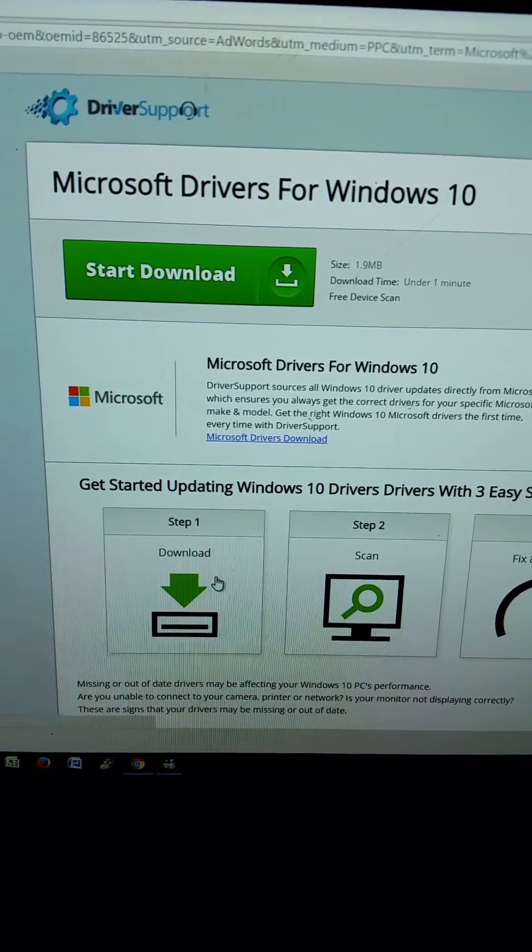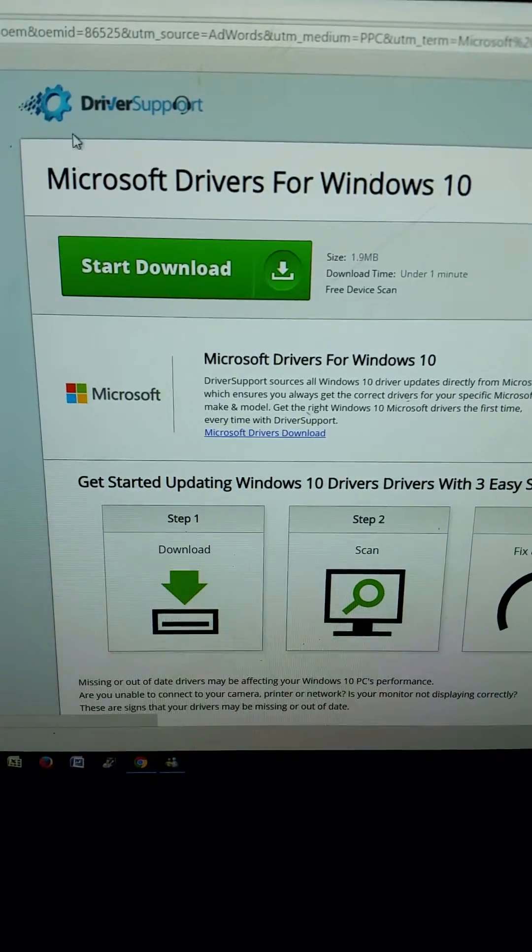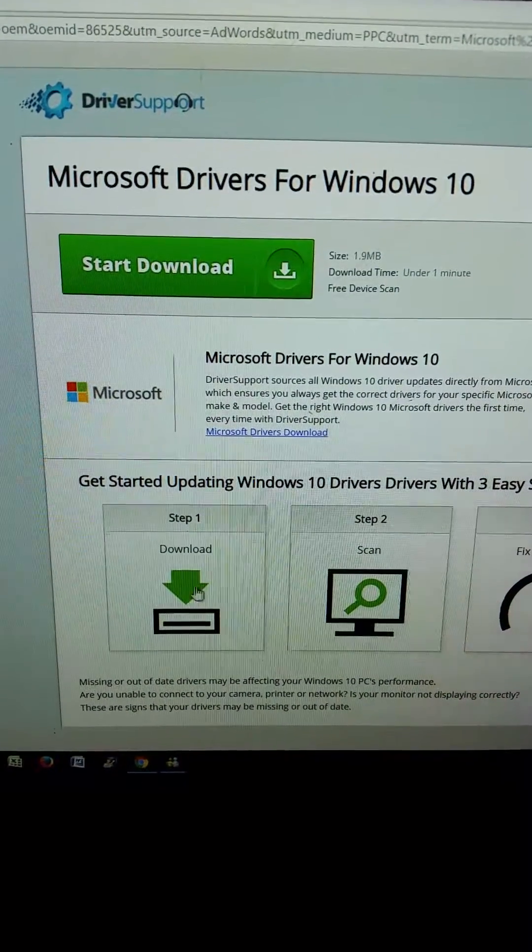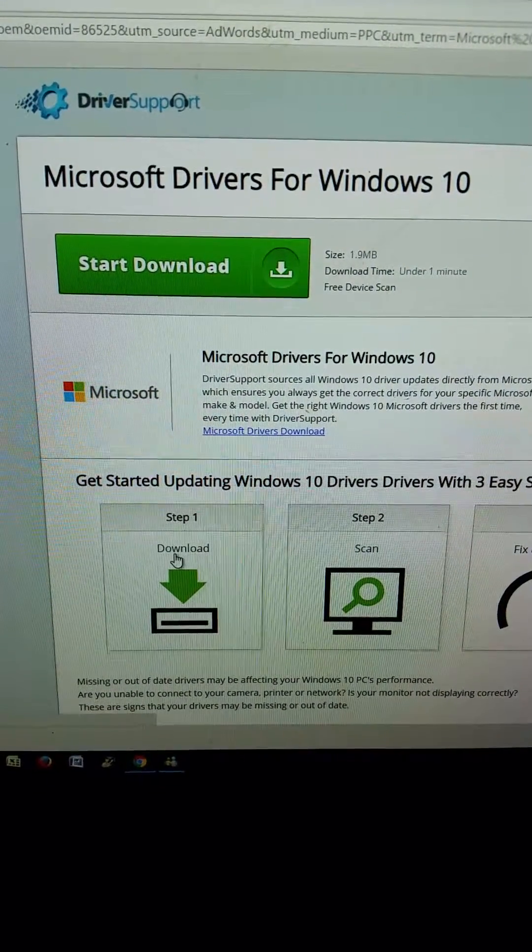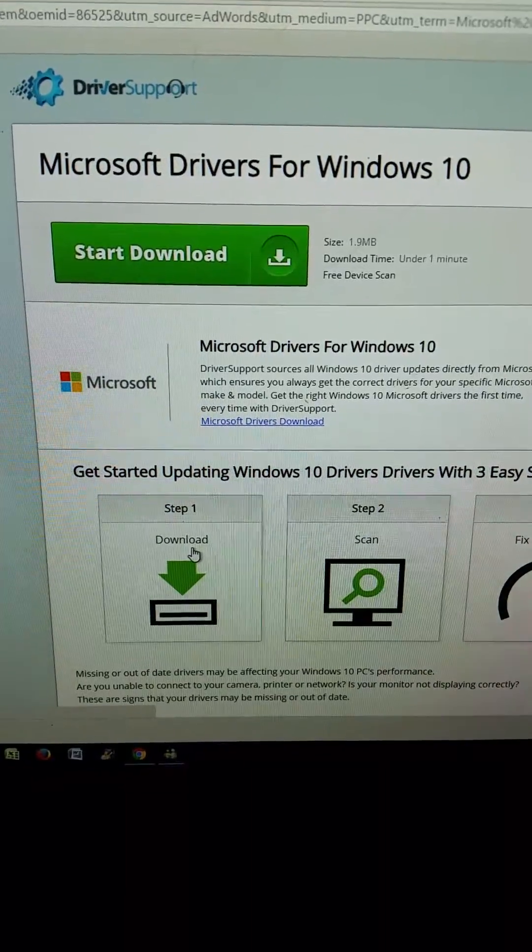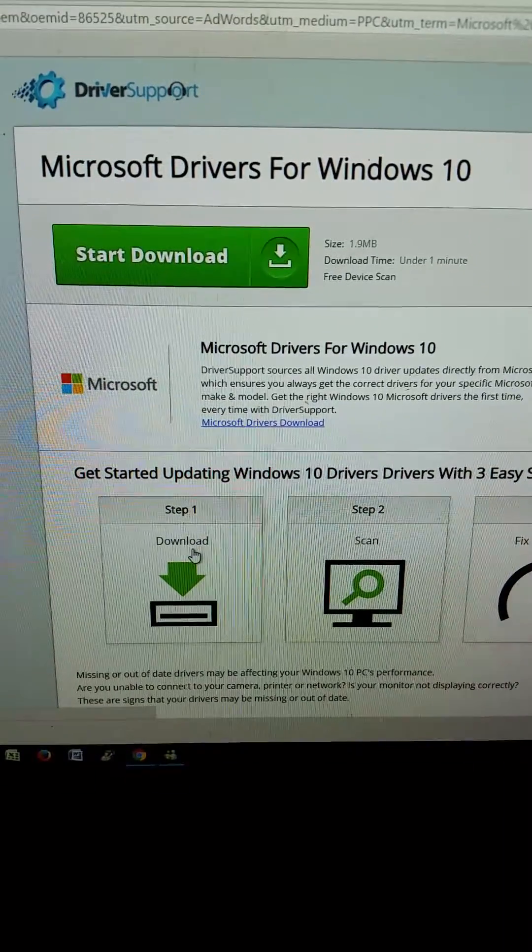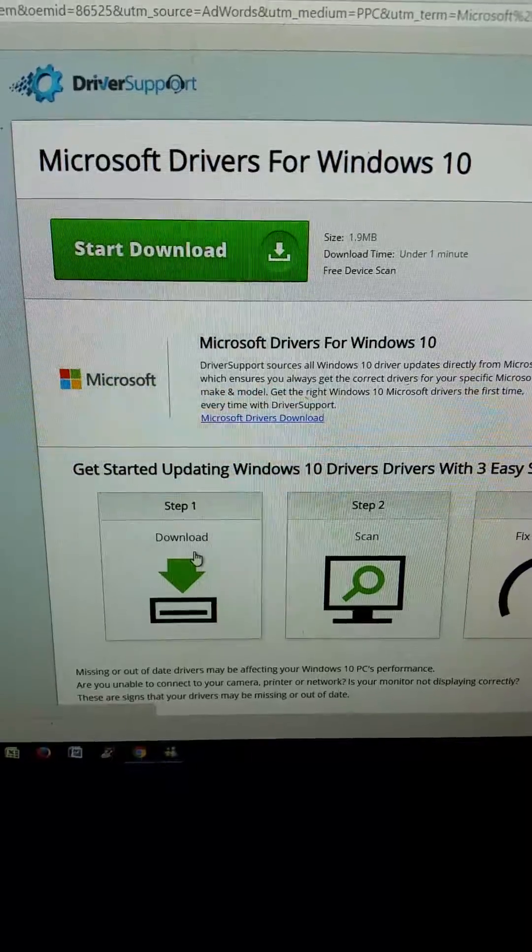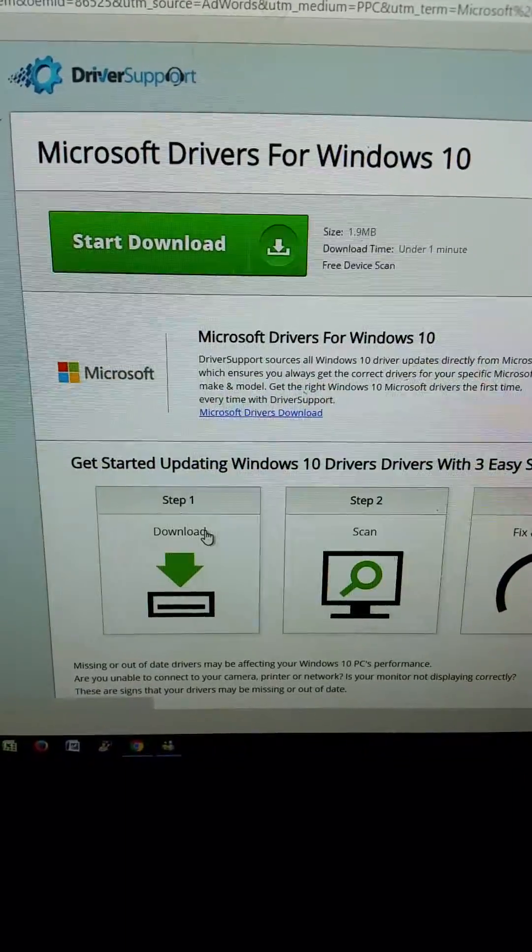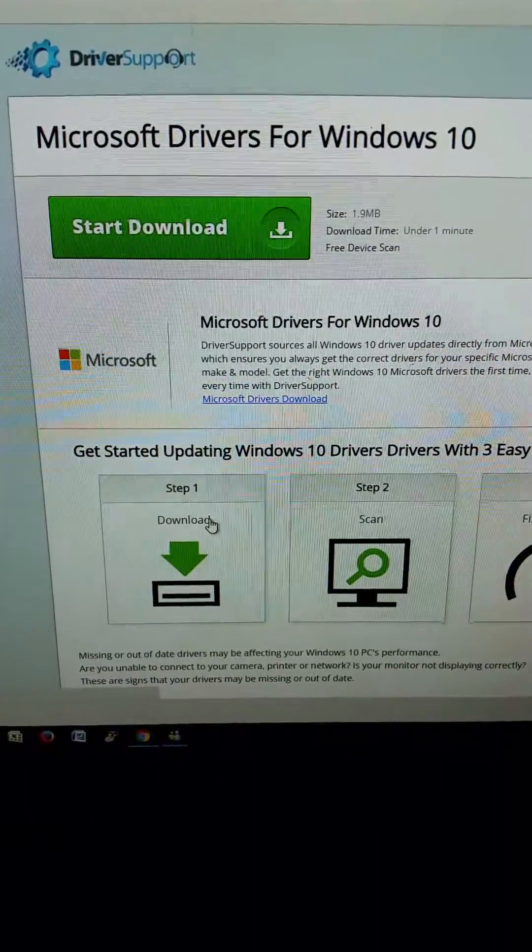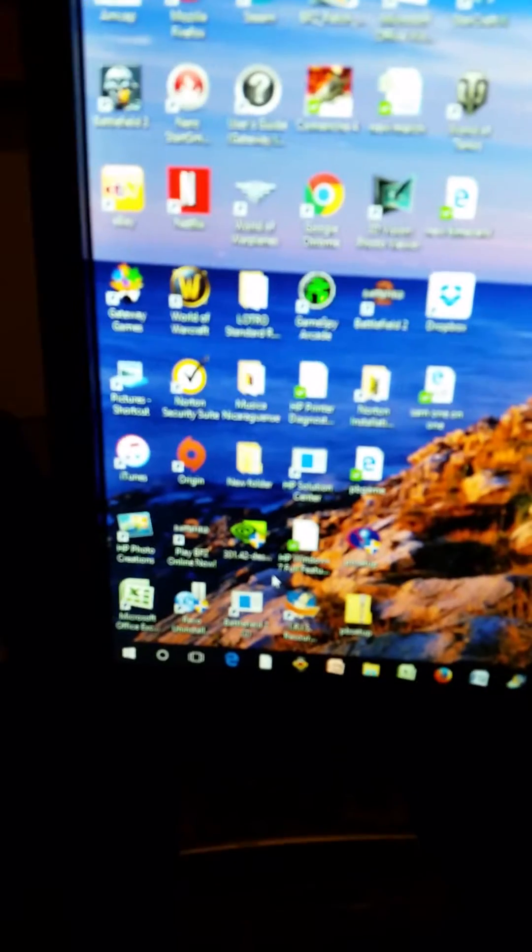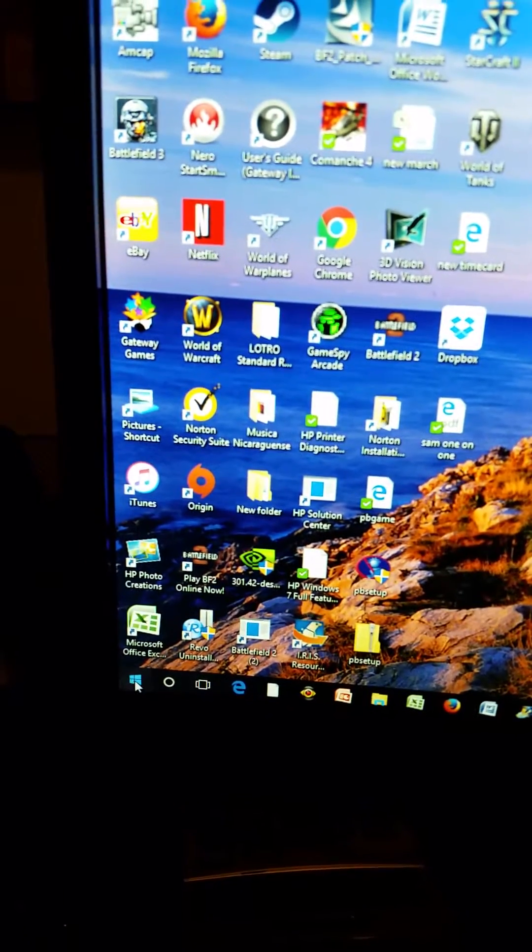The first thing you want to do is go to Microsoft, go to this web page, click on it here, and follow the proper steps to download the drivers to fix your issue.